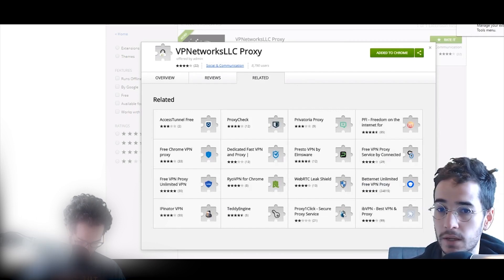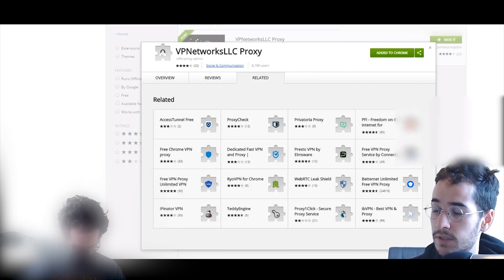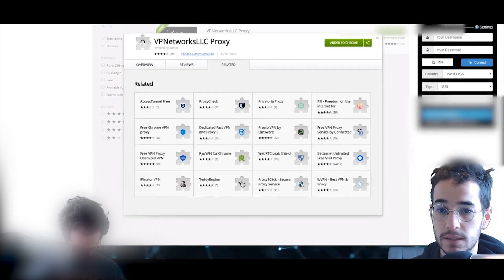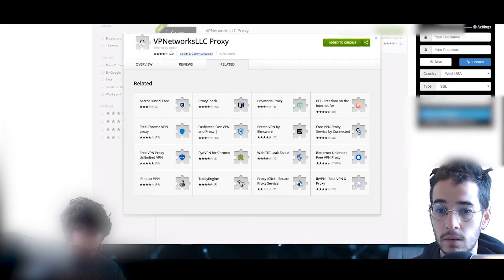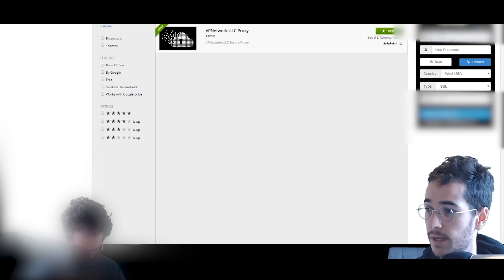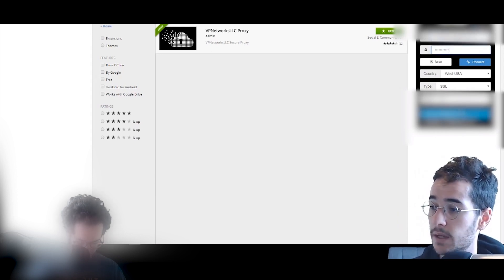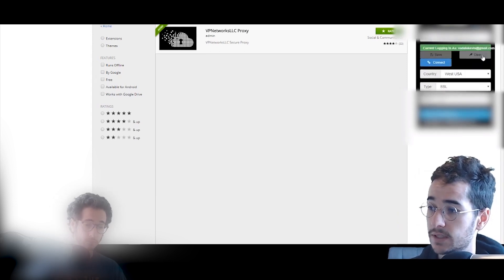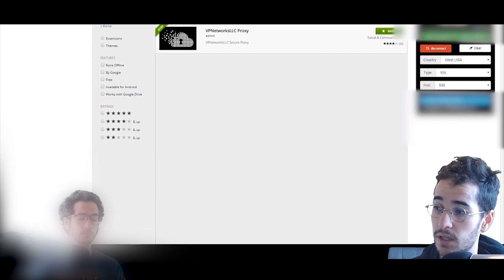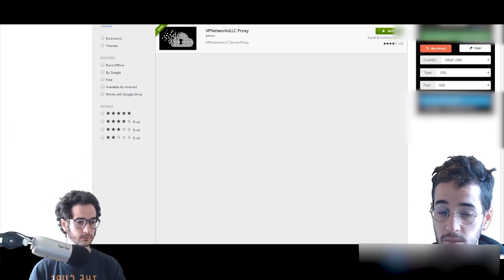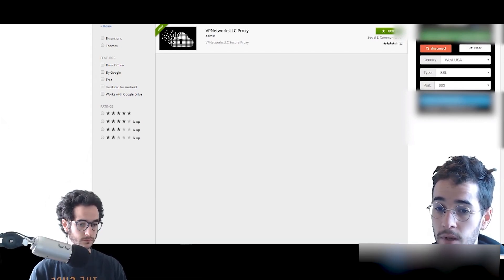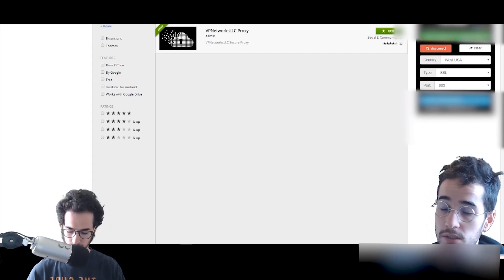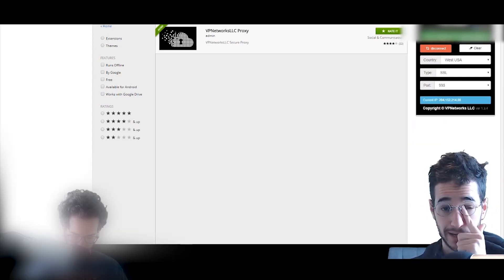Once you do that, you'll get a little pop-up on the top right. You can use the extension by clicking on it. Let me zoom out so you can see. You're basically going to input your password and log in from your purchased package. From here you could click save if you want. It saves your information. Then you're just going to click connect. It seems to be connected right now.